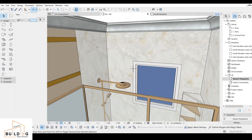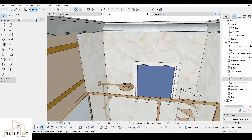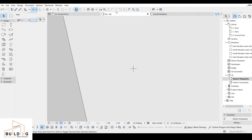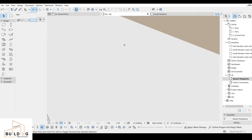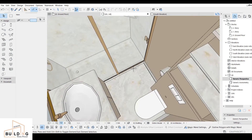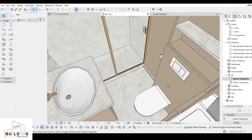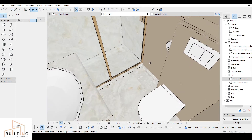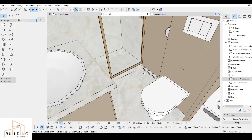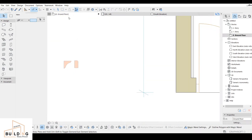This is a sample I made before. It looks like this, and the ground floor looks like this. So let's go to the ground floor plan and then start.